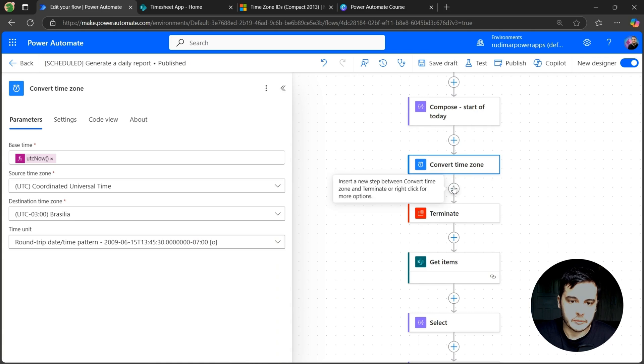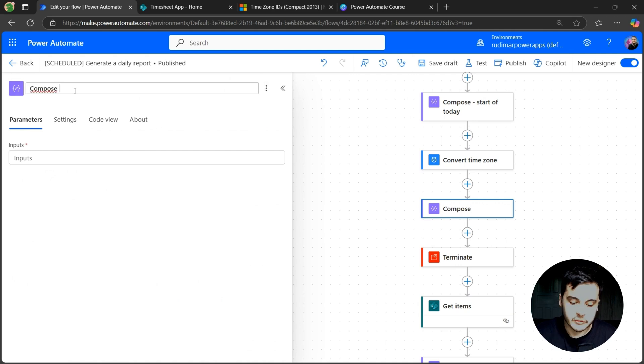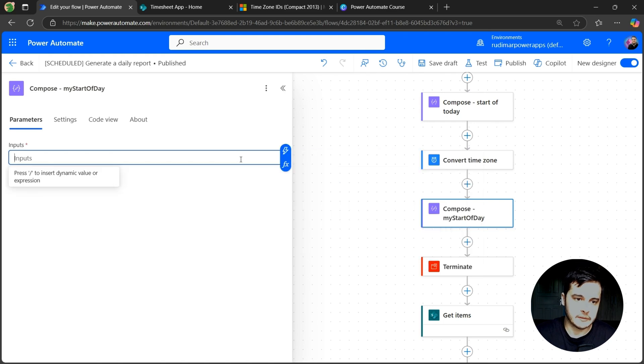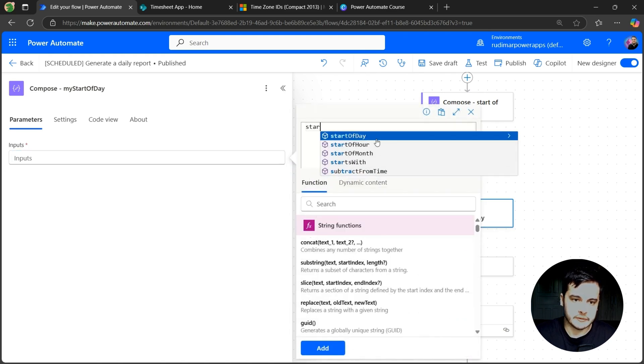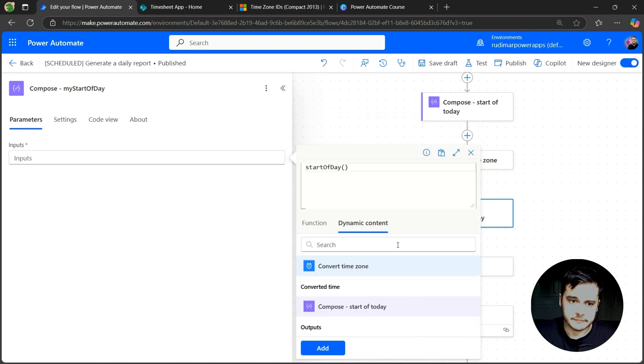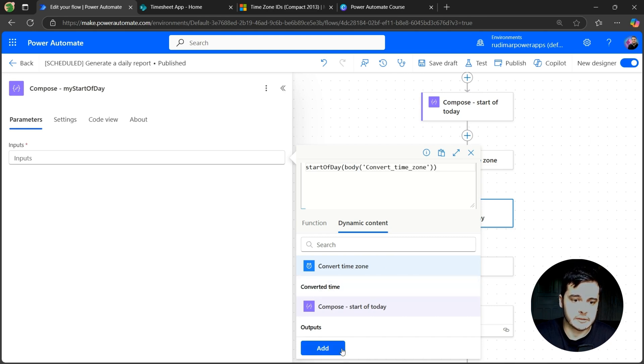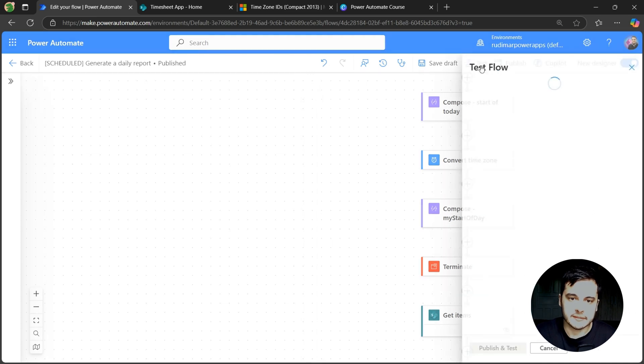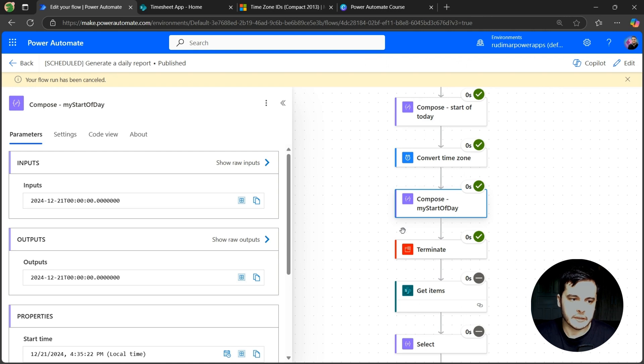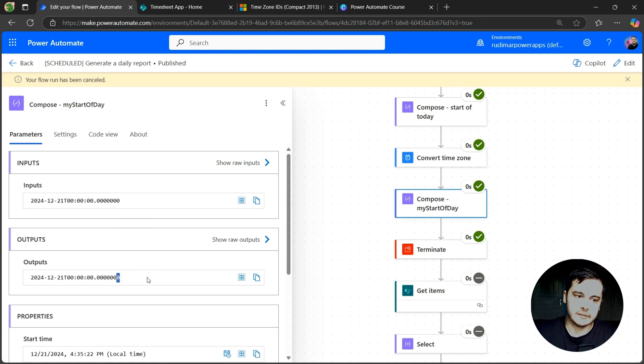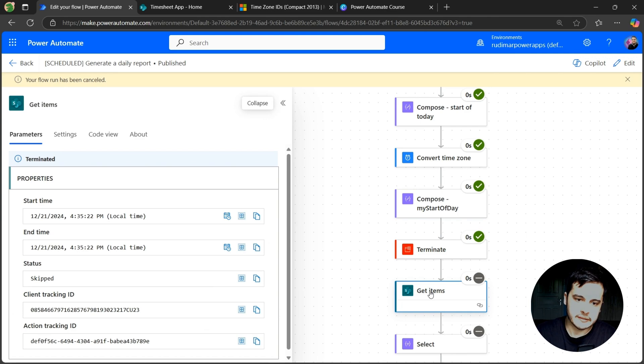And I can create, for example here, a compose. Let me rename it to compose my start of day. In the inputs, I can just use that function again. Let's add a formula start of day. And inside it, I go to dynamic content and pass the converted time from the convert time zone. Let's click on add. And now this should give the start of my day. Let's test. I always like to test and see the results. And here we have the output of the start of day. We have the day and the zero hours. Notice that we don't have the Z in the end here. Z stands for UTC time. And this stands for zero hours on any time.